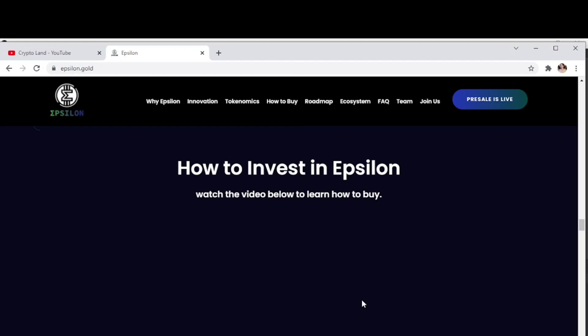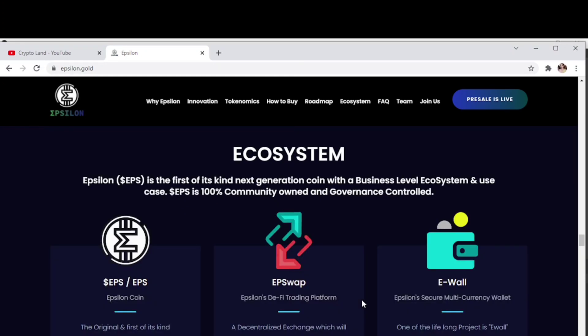Now we have a short introduction video that shows how you can invest in Epsilon. You can watch this video to get help on how to get started with Epsilon. Now let's talk about the ecosystem of Epsilon.